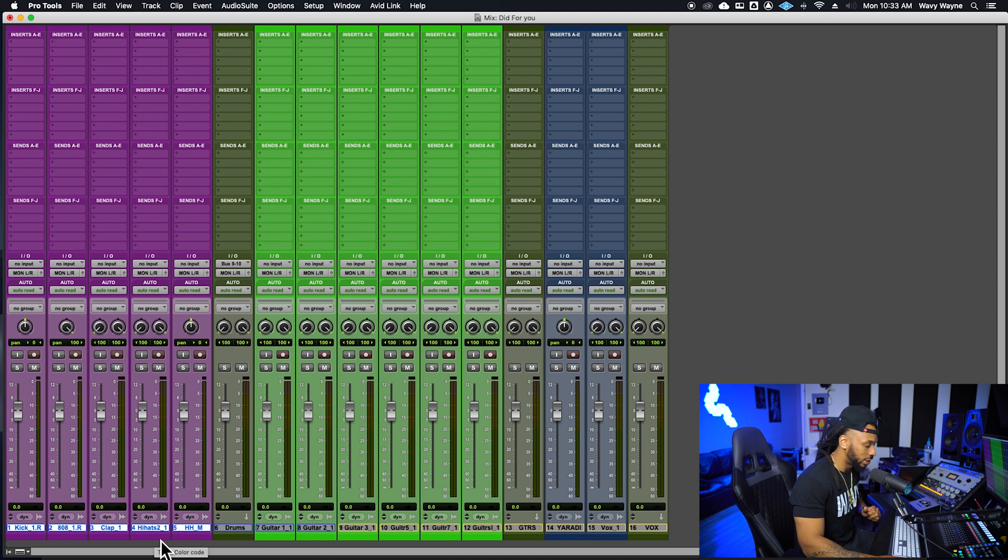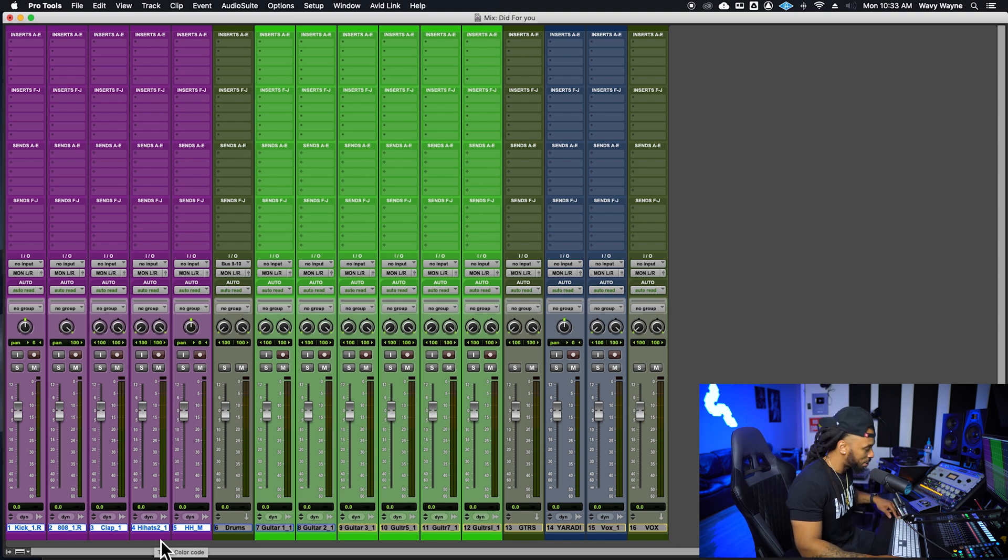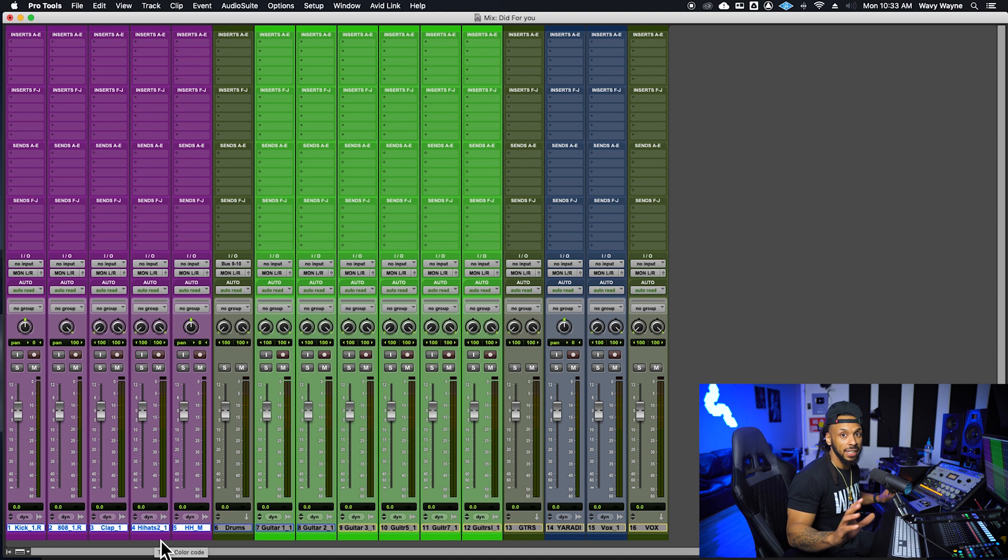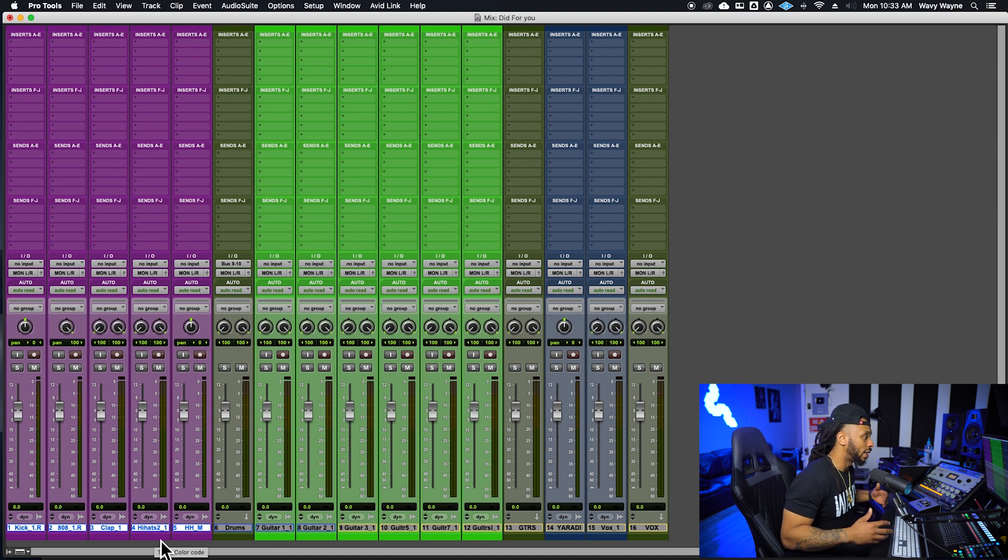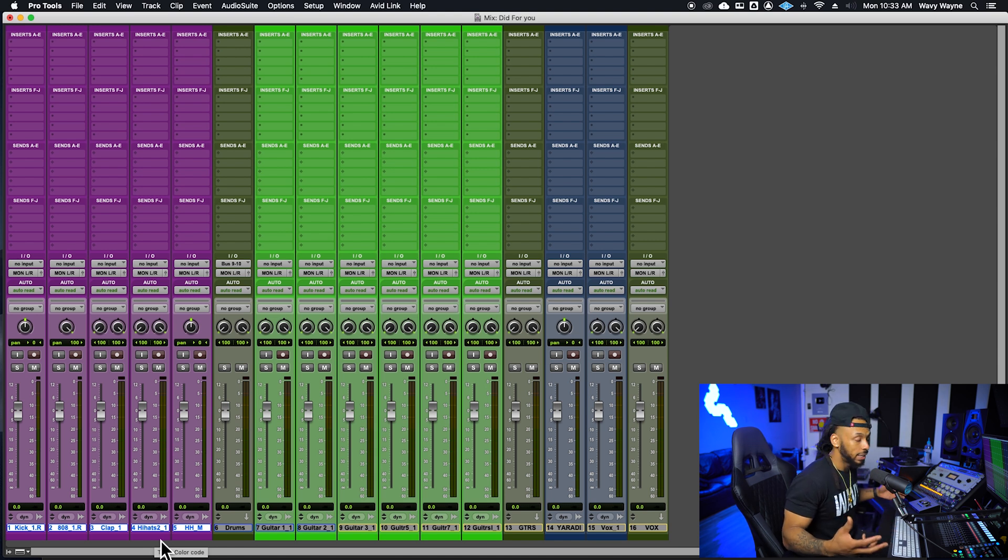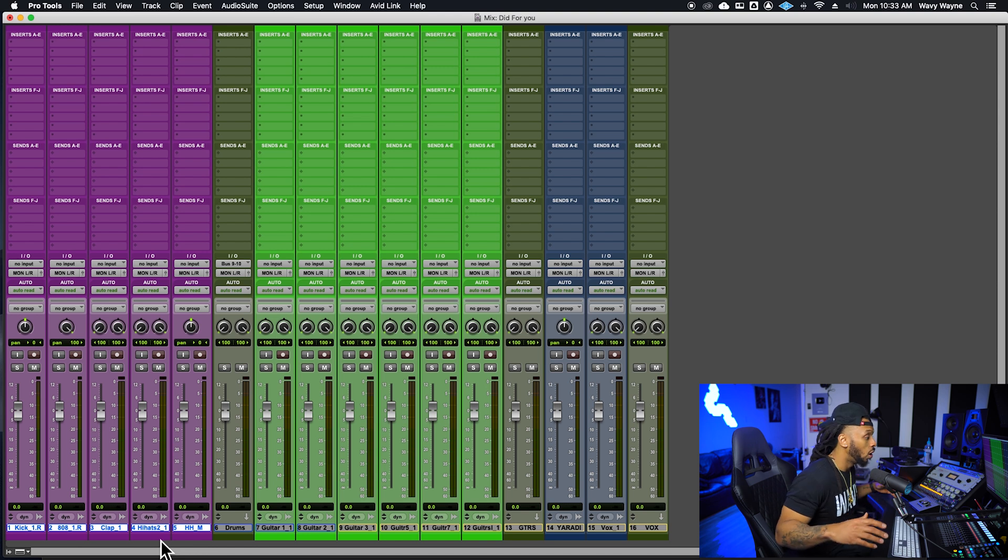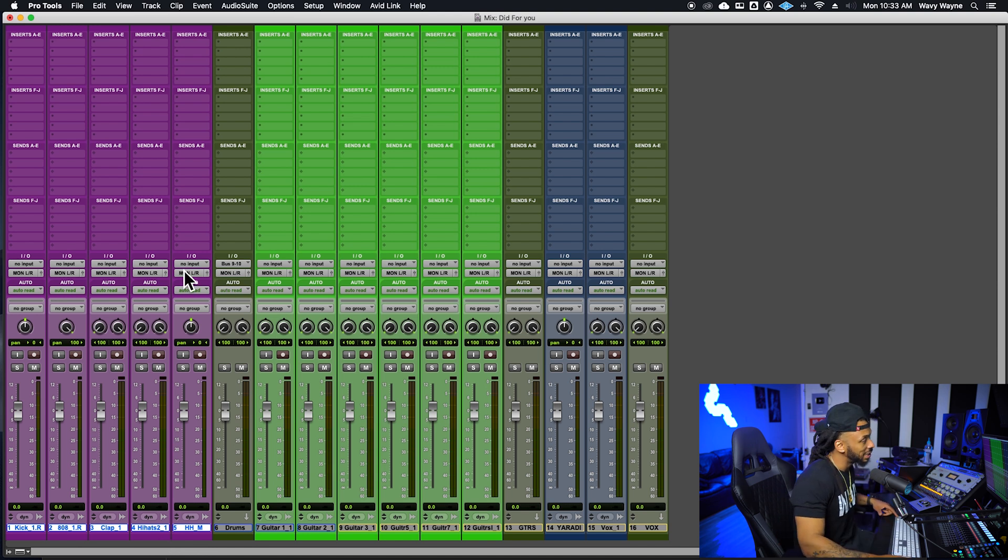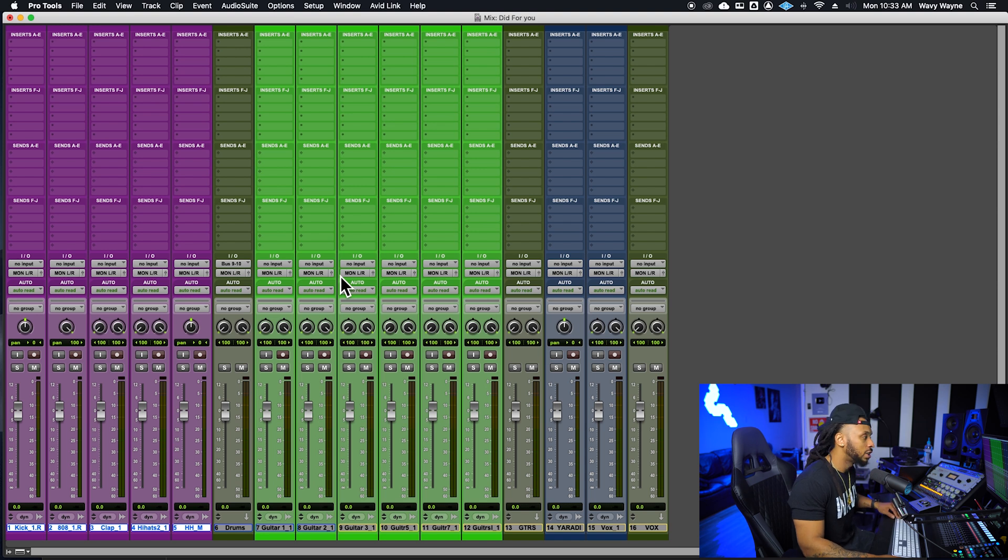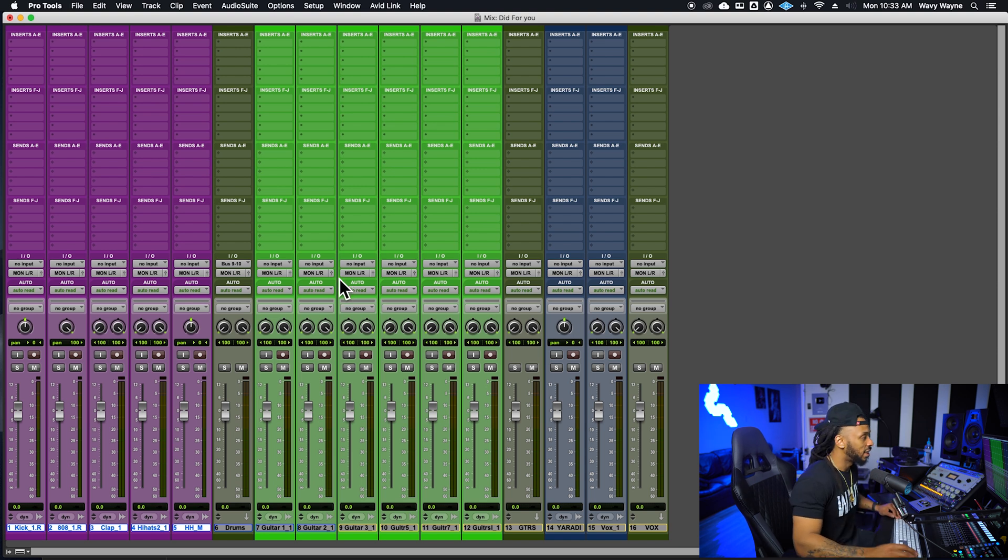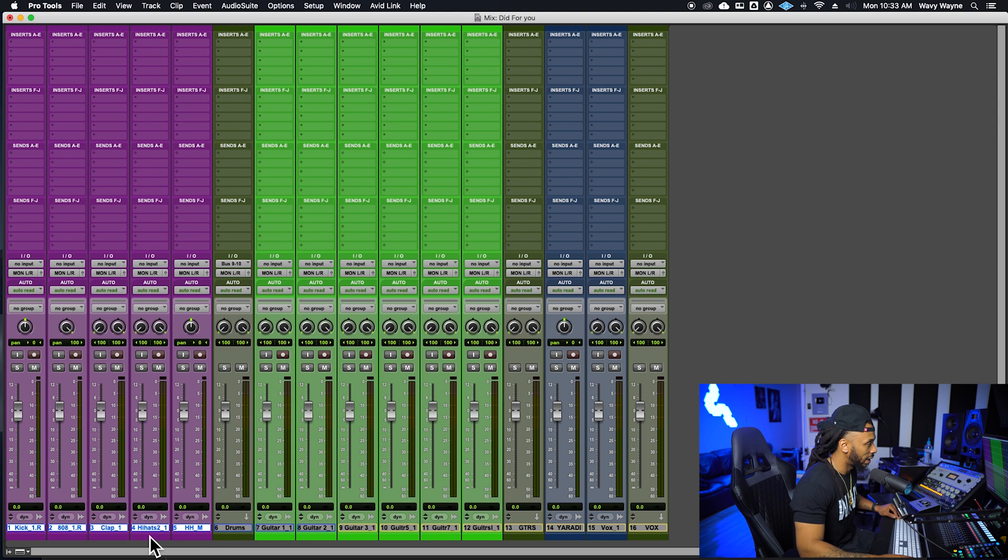So with all these tracks selected, the do to selected shortcut is shift option, right? Option is a key that you hold anytime that you want to do something to all of something in your session. So that would be do to all. So if I just say option and change this, every single track in my session would change. But if I hold shift and option, that focuses the command on only the tracks that are selected.